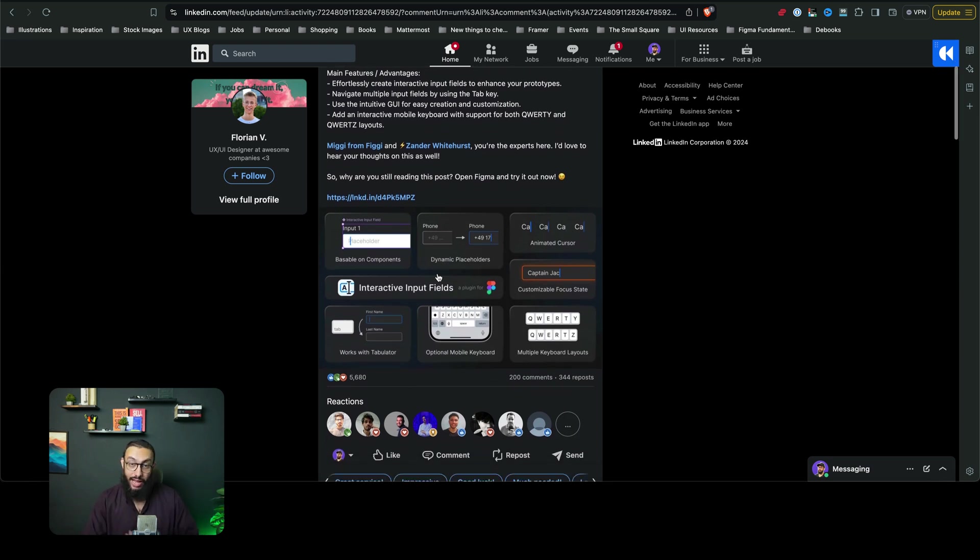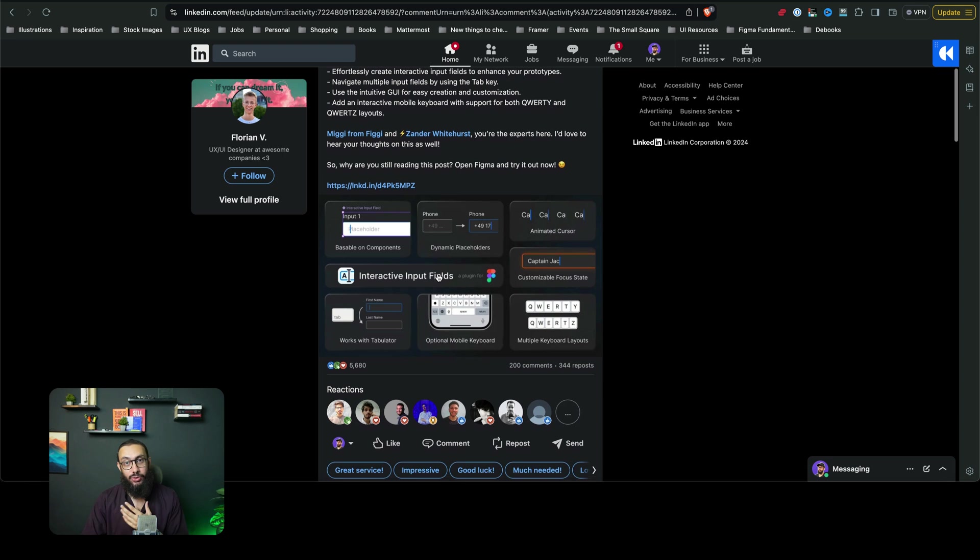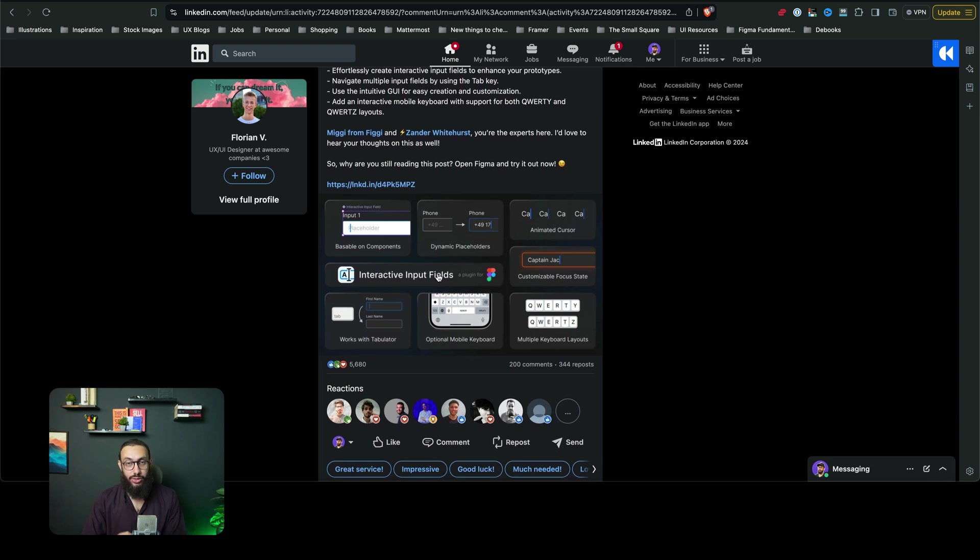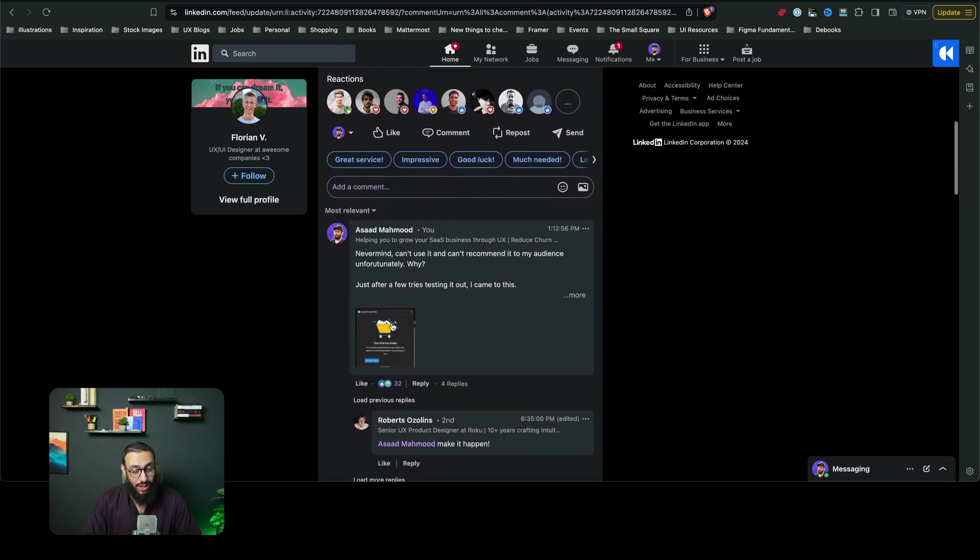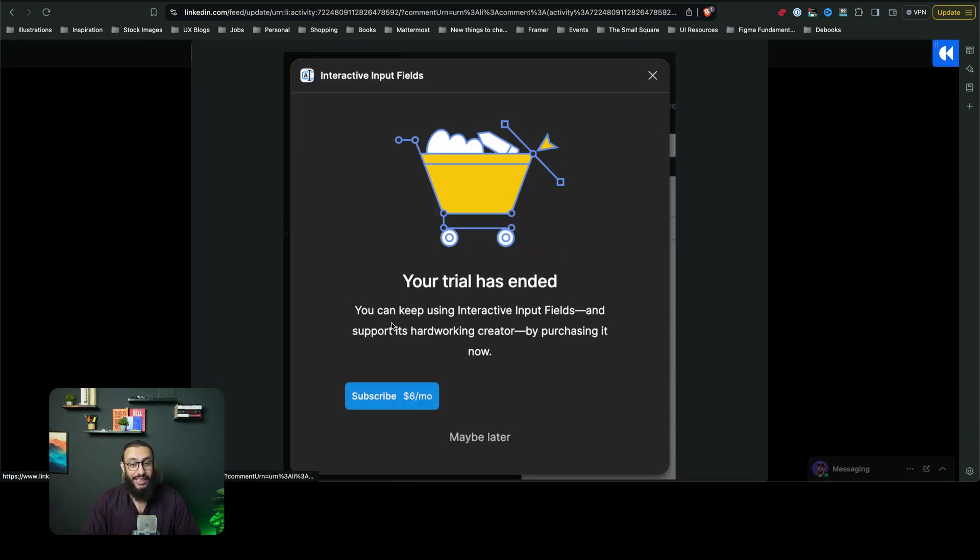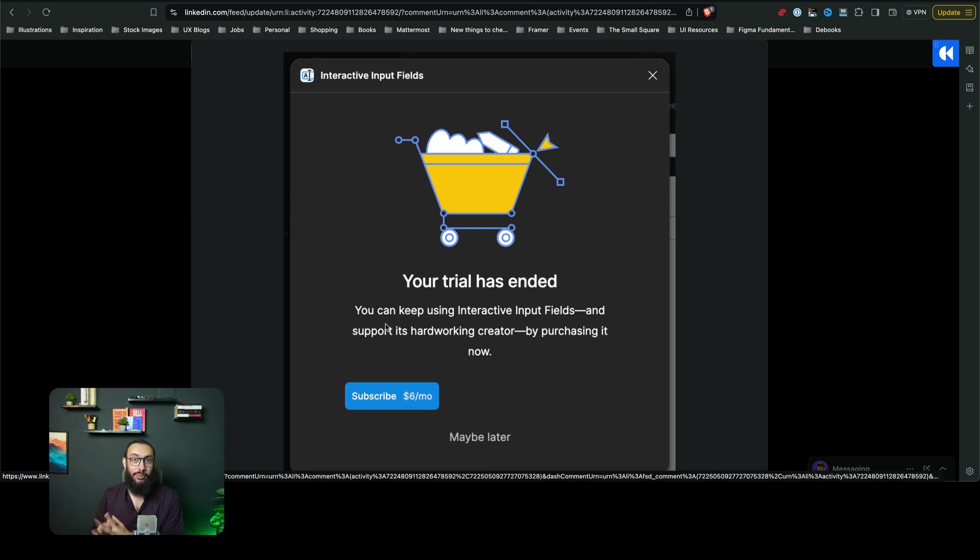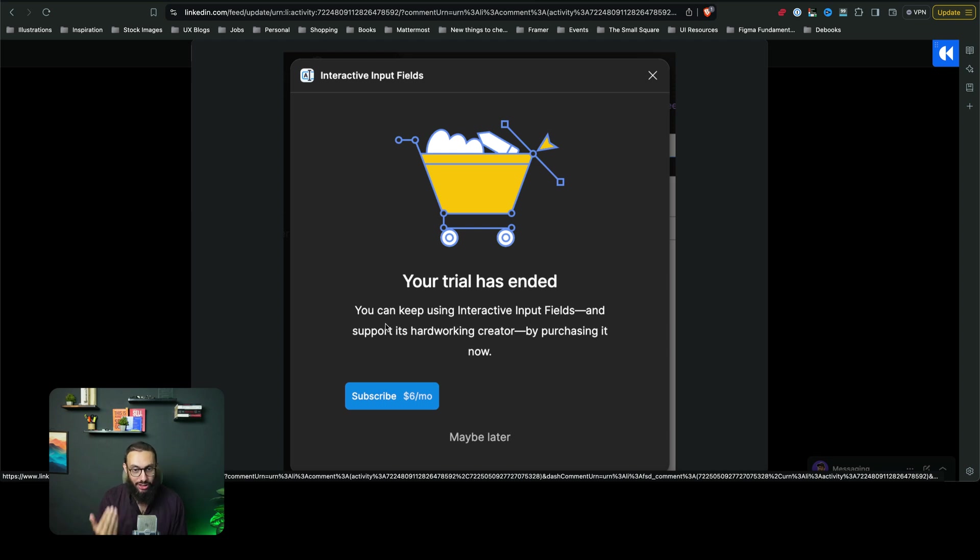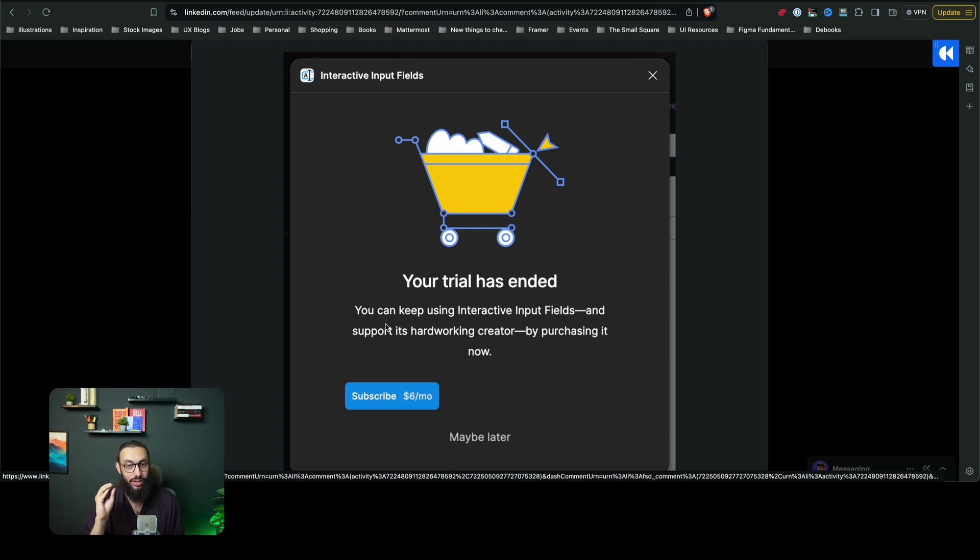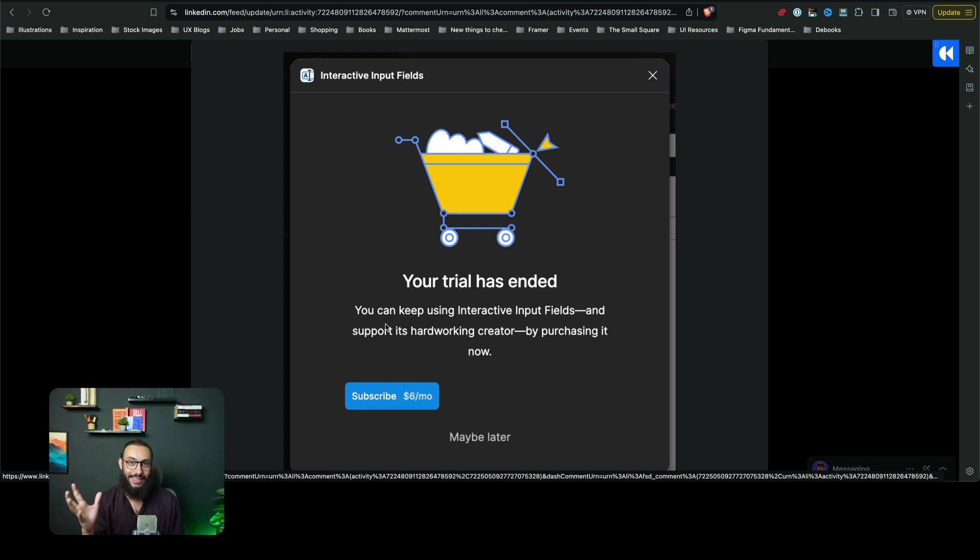So I actually loved it as well. I felt like it was a great contribution to the Figma community, but just after using it for creating my YouTube video to promote it, it mentioned that it was just in trial and this person is actually charging $6 per month for this plugin, which is completely insane to me.